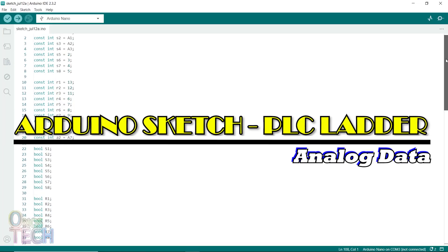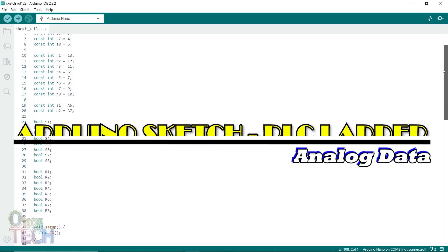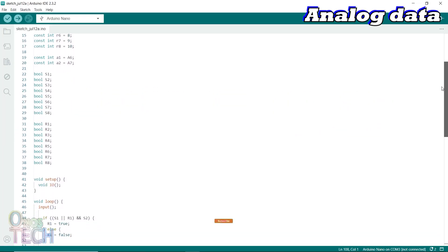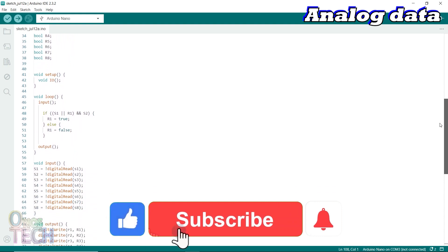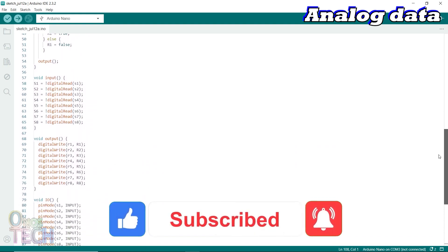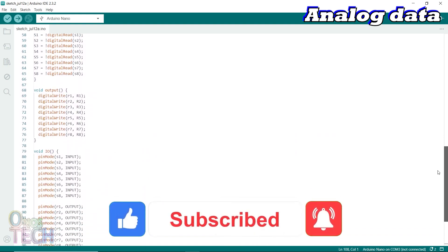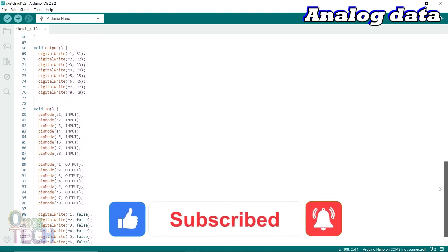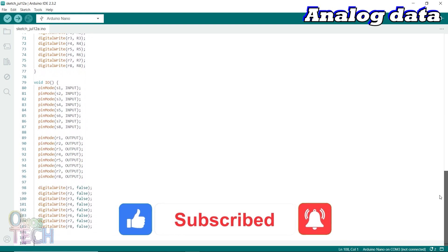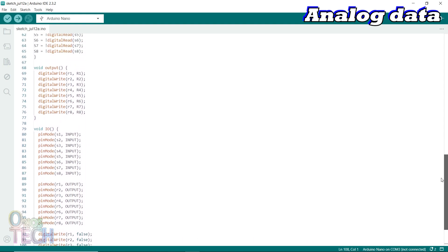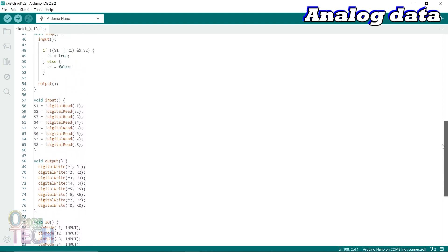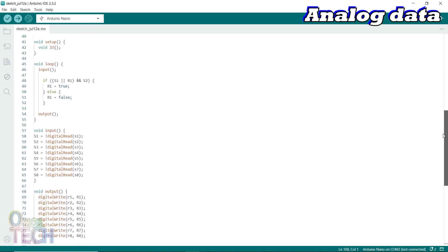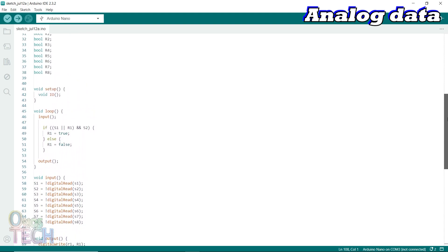In my previous video, we recreated basic ladder style programming in Arduino IDE and created the bare minimum sketch for the PLC scan cycle. Now we will update the bare minimum sketch to include analog inputs and recreate the PLC compare instructions.